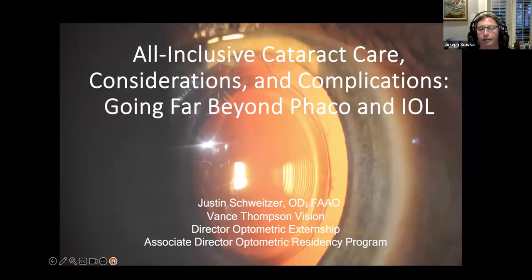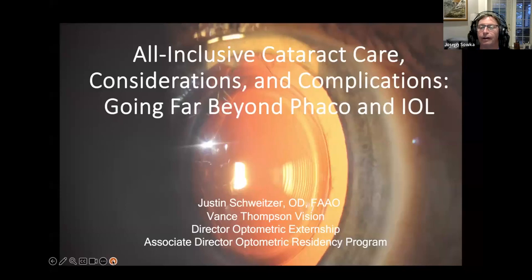Welcome everybody to Optometric Education Consultants National Webinar Series, Sunday Night Edition. Tonight we have a great opportunity to listen to Dr. Justin Schweitzer as he talks about all-inclusive cataract care, considerations and complications, phaco and IOLs.